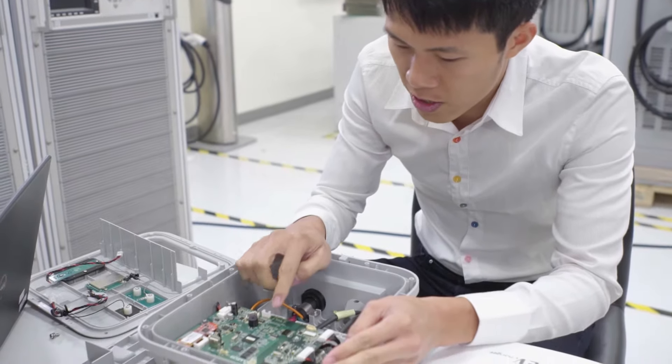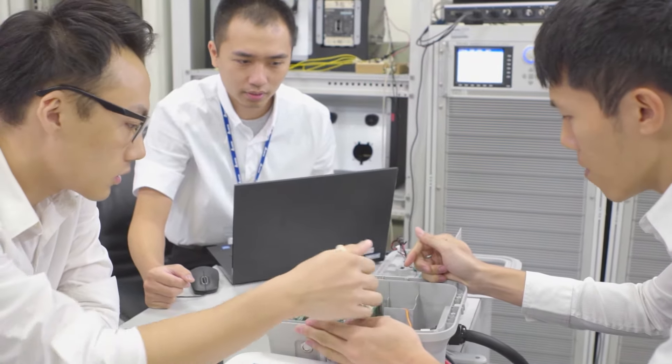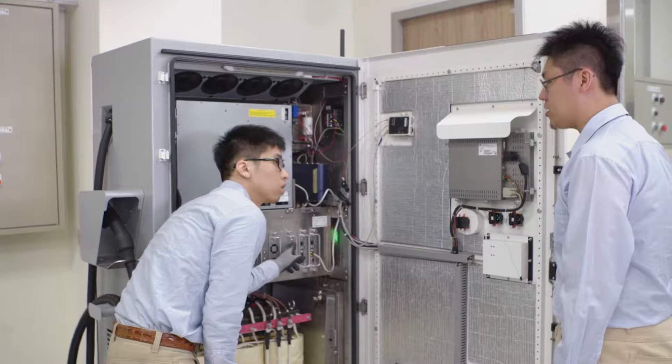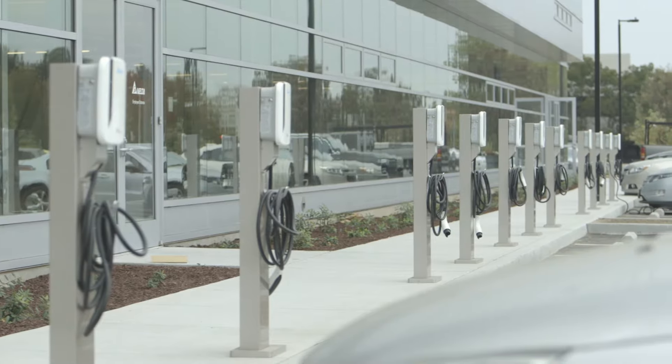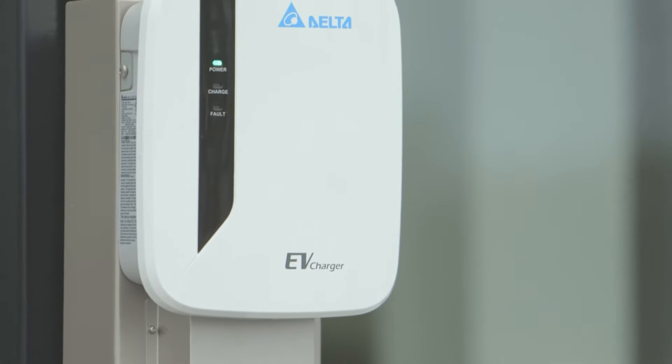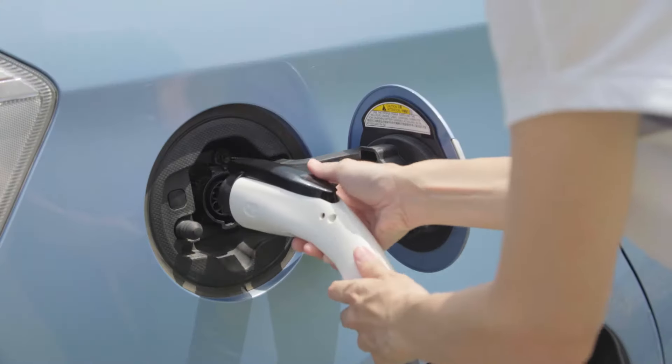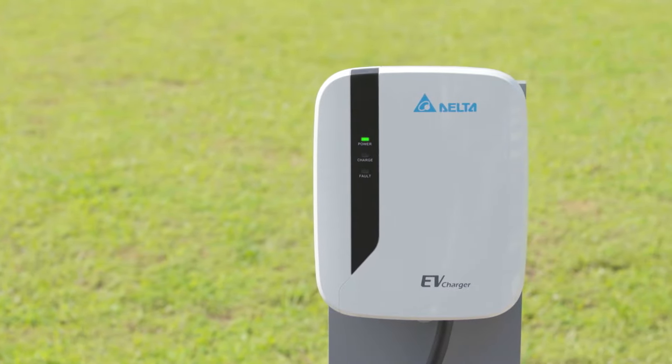As a world-class provider of EV charging products and solutions, Delta will continue leveraging its expertise and energy efficiency with a strong focus on innovation and comprehensive service capabilities to nurture a sustainable future for generations to come.